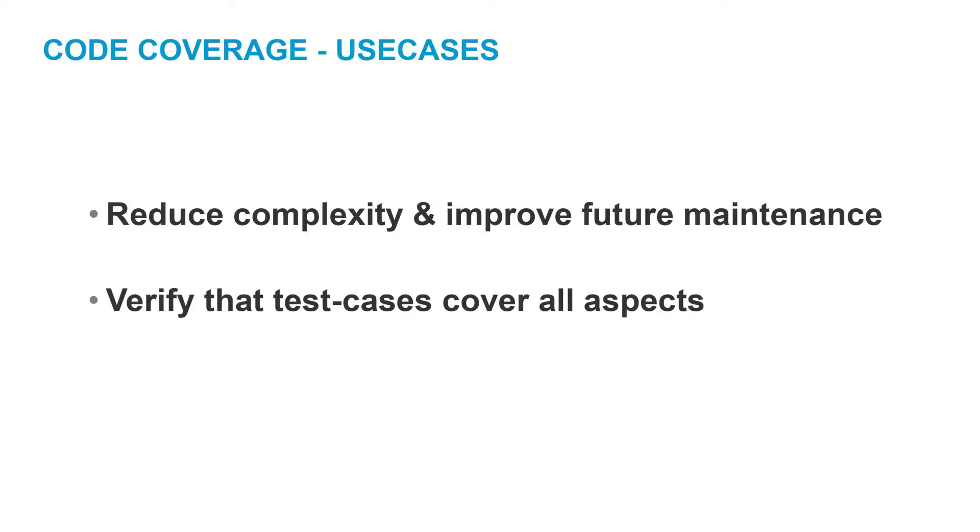The second use case is to check whether your test cases are in fact covering the code you are expecting them to test.